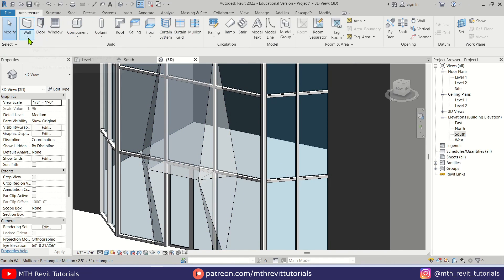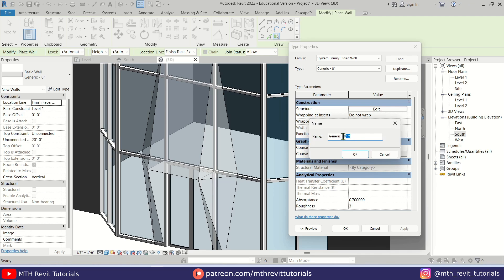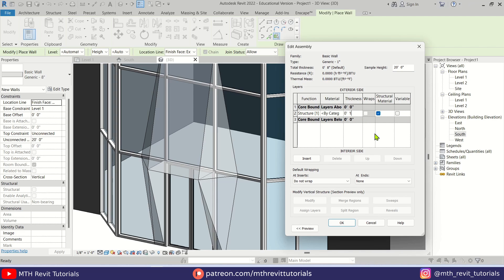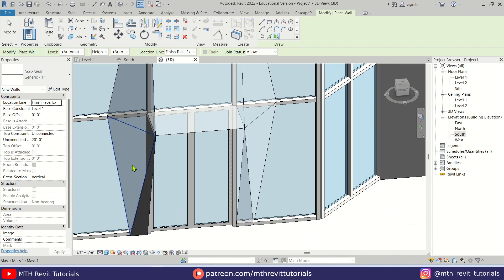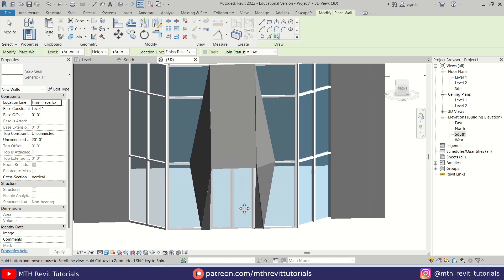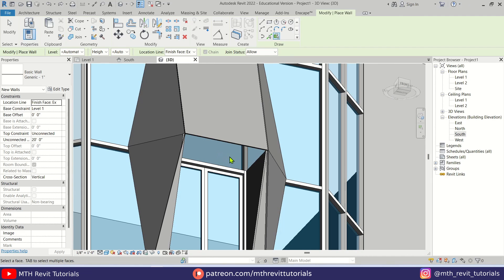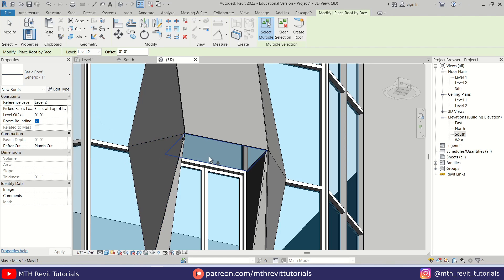Go to Architecture and first select 'Wall by Face'. Click 'Edit Type > Duplicate' and create a one-inch wall. Click OK. Now we can simply select the vertical faces. For the flat angled ones we need Roof by Face — press skip, select 'Roof by Face' from the drop-down. I already have a one-inch roof created, so I'll pick this face and then click 'Create Roof'.